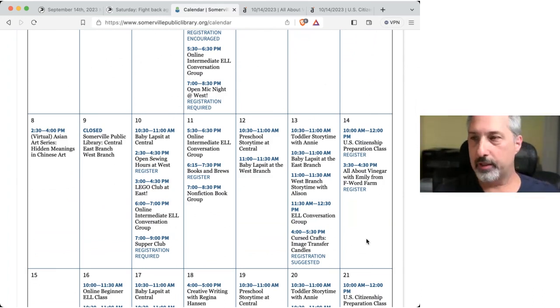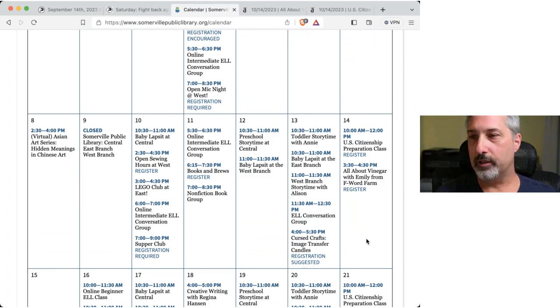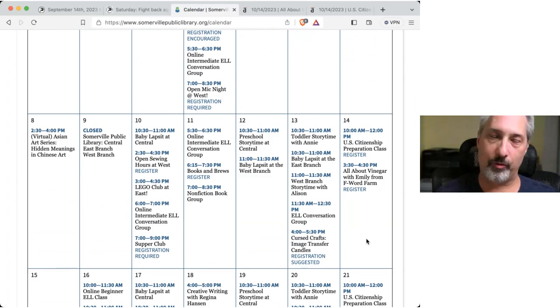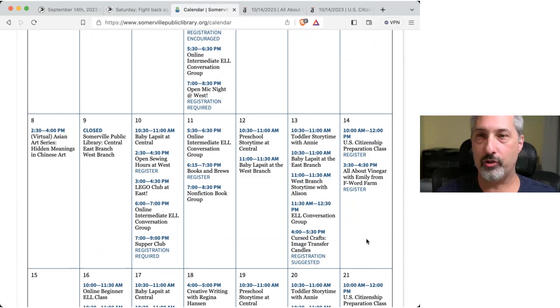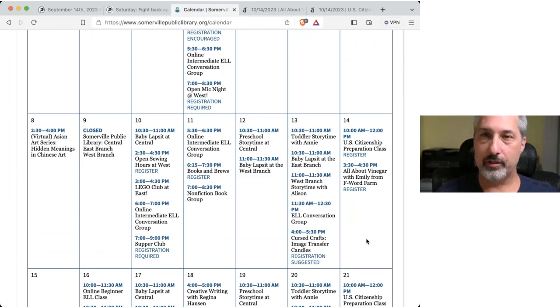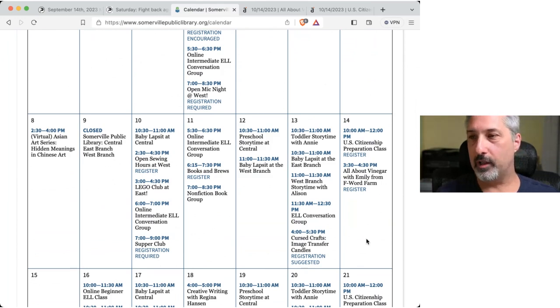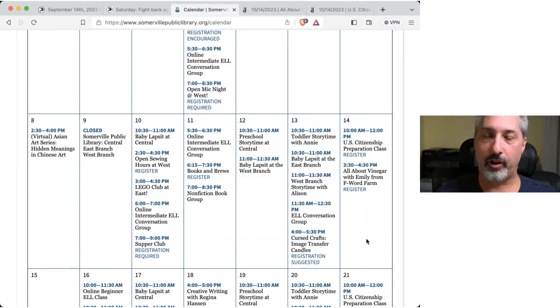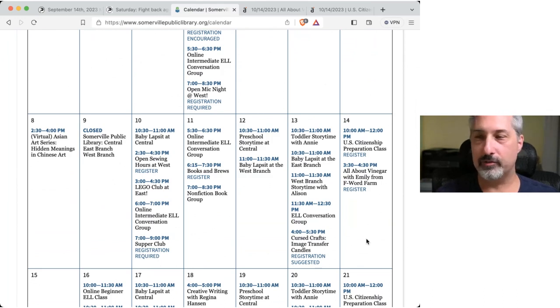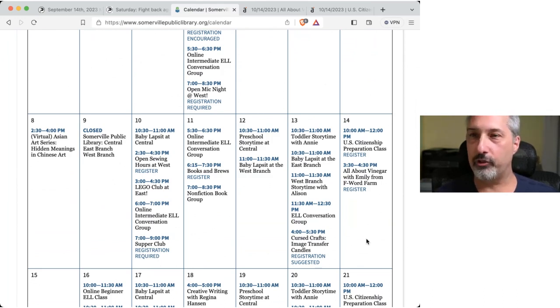I am as well. Okay. So, all in favor of Somerville Public Library, West Branch? For the 14th. No, for the, yeah. The 14th. Okay. Great. Sorry. Yeah. I, great. Okay. So, I will go book that.